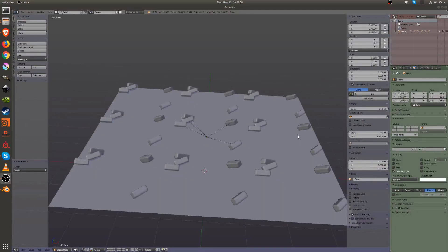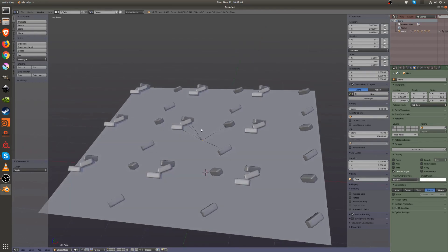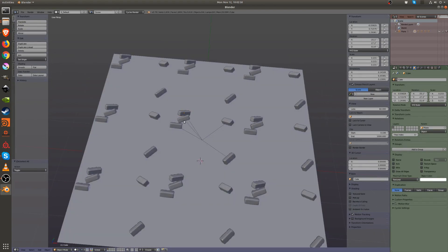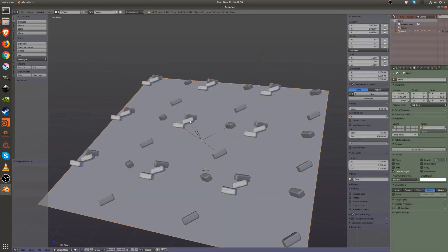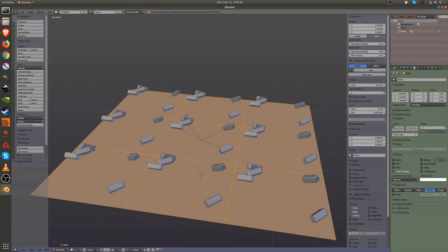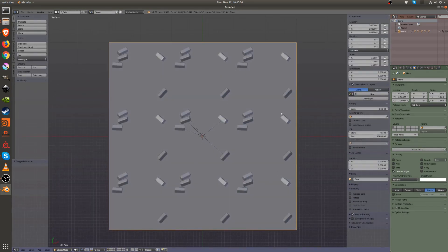Sorry guys — Blender 2.8 is crashing all the time, so I'm going to go back to 2.79 and finish the tutorial. I have the same scene set up. It's exactly the same technique — just create the plane, duplicate it, create some bricks or whatever you want to duplicate in a tillable fashion.